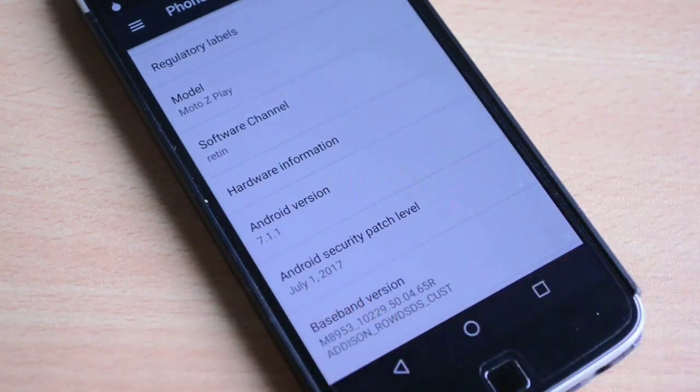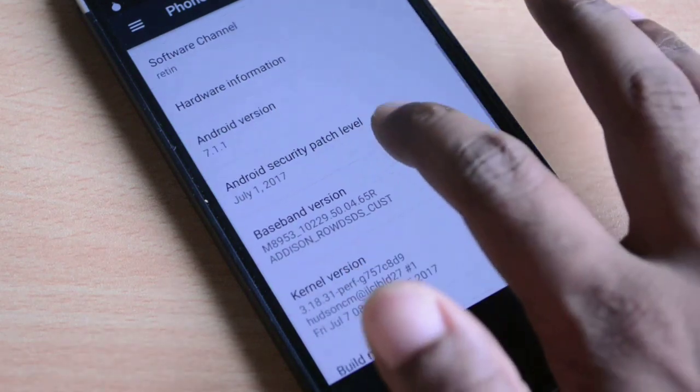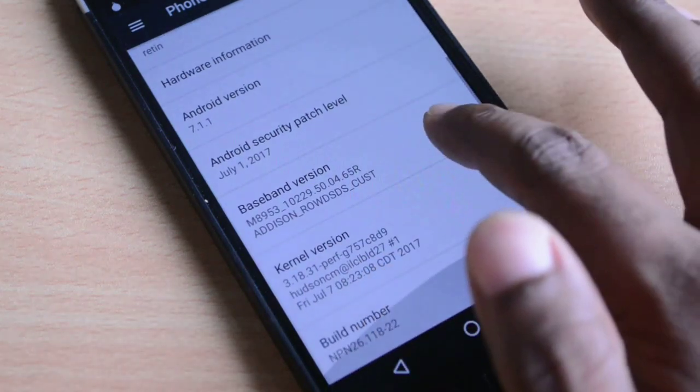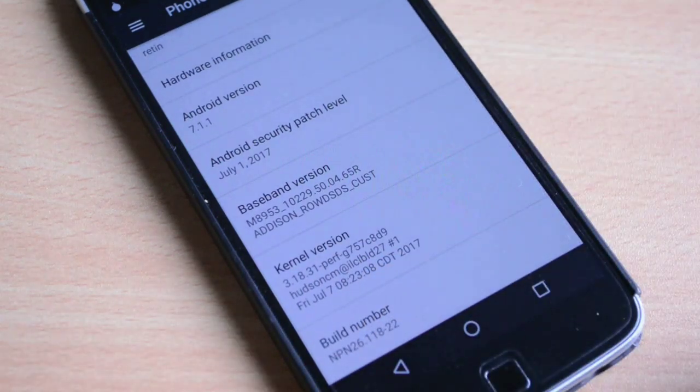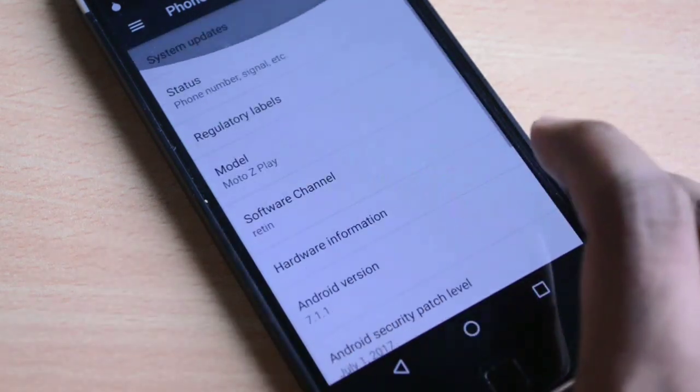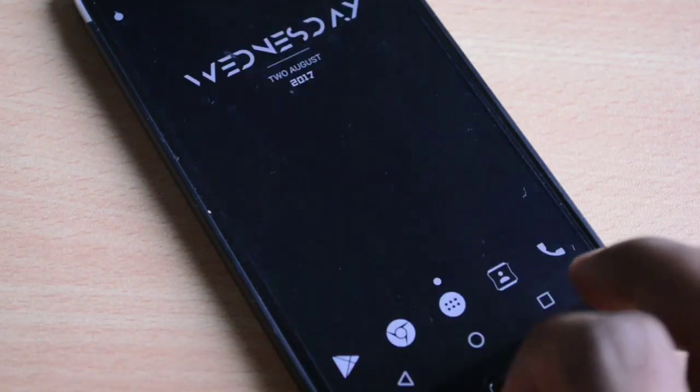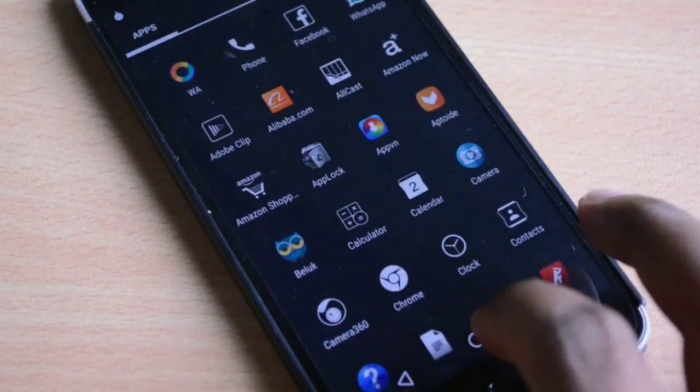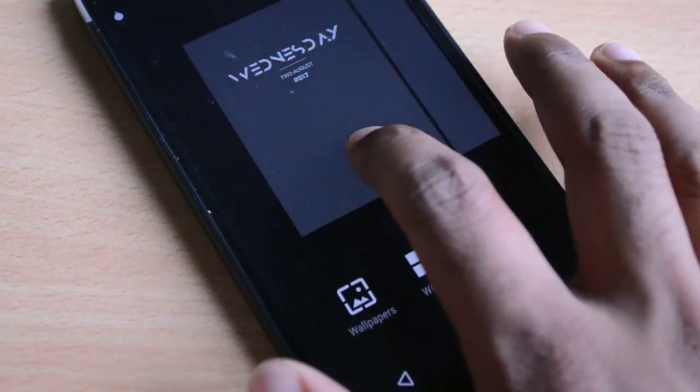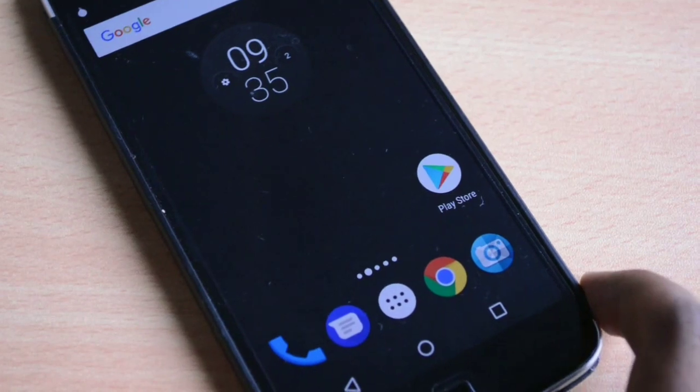Finally here you can see that my phone is running on Android 7.1.1. I scrolled down every section in the settings and I didn't find any new section to be added here, so let's move ahead.